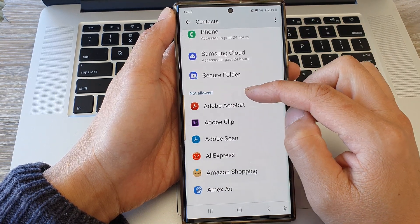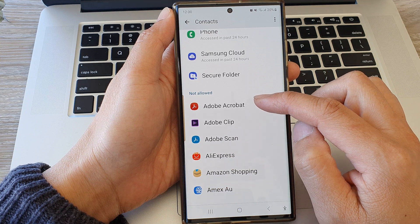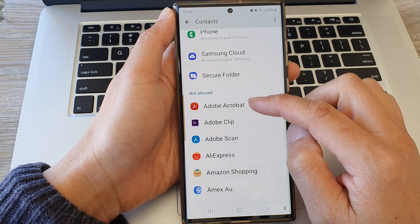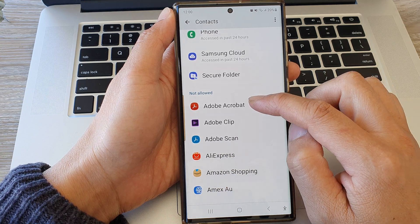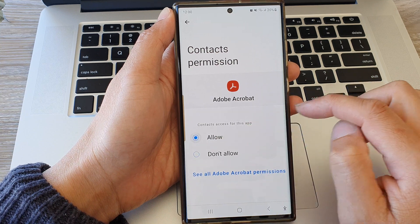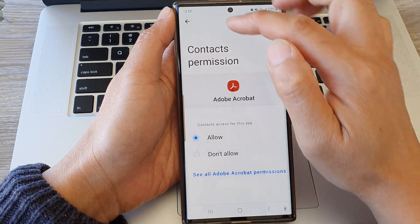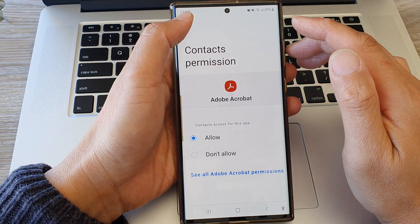If you want to allow an app to have access to contacts, go to the not allowed section and then tap on an app. Here I'm going to tap on Adobe Acrobat, then choose allow, and tap on the back key to go back.